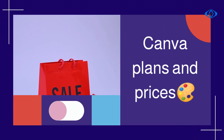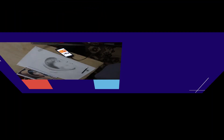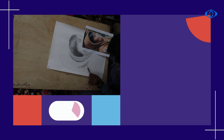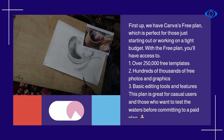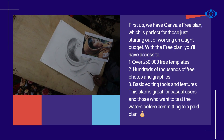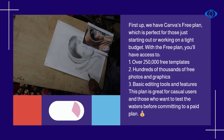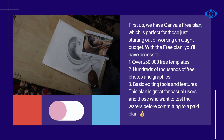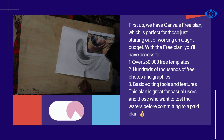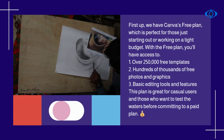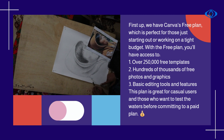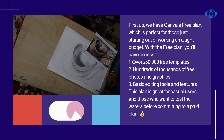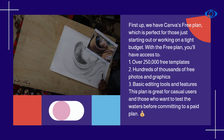Canva Plans and Prices. First up, we have Canva's Free Plan, which is perfect for those just starting out or working on a tight budget. With the free plan, you'll have access to over 250,000 free templates, hundreds of thousands of free photos and graphics, and basic editing tools and features. This plan is great for casual users and those who want to test the waters before committing to a paid plan.